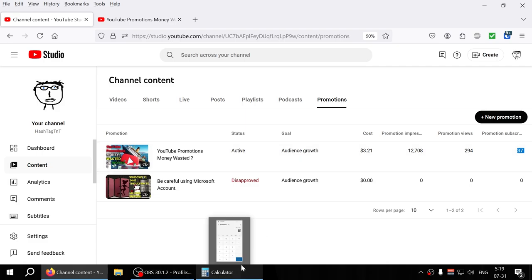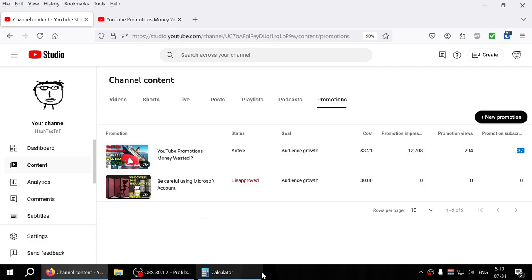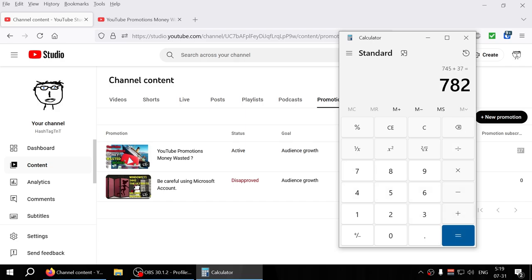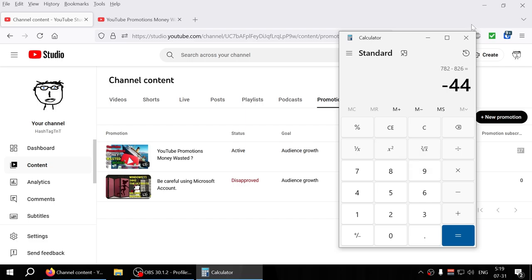Though it says 37 here, but it doesn't make sense because if you do 745 plus 37 it only gives me 782. Minus 826, so that's like 44 subscribers basically coming from where, right? I don't get that many daily.